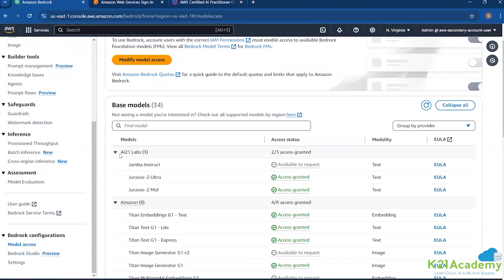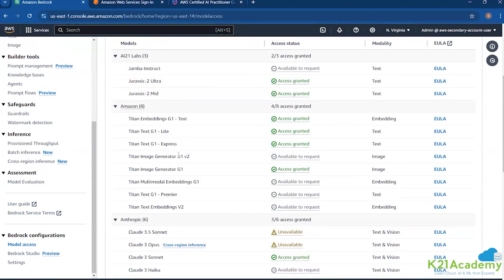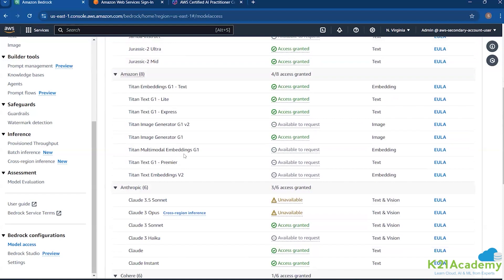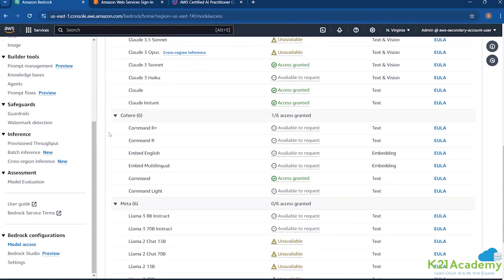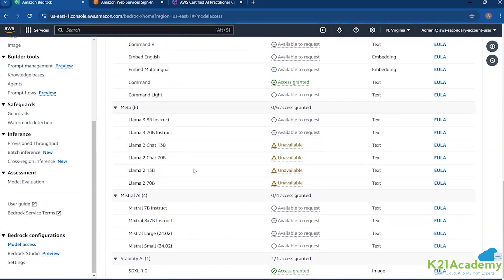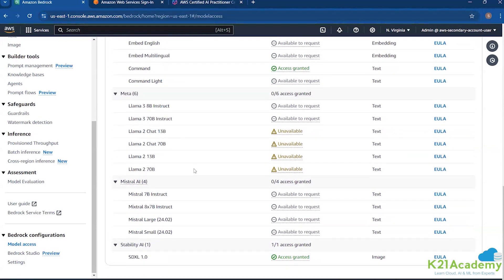In model access you can see we have AI21 which gives us Jurassic, Amazon's eight or so models for different use cases — some more comprehensive, some smaller for quick responses, and a few for embeddings. Then we have Anthropic with Claude in different versions: 3.5, Opus, Sonnet, Haiku. We also have Cohere with Command, Meta with six models, Mistral AI, and Stability AI as well.